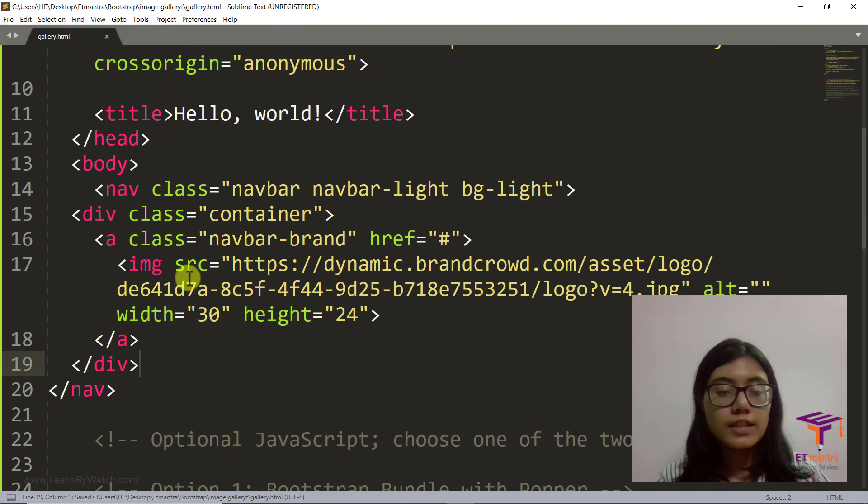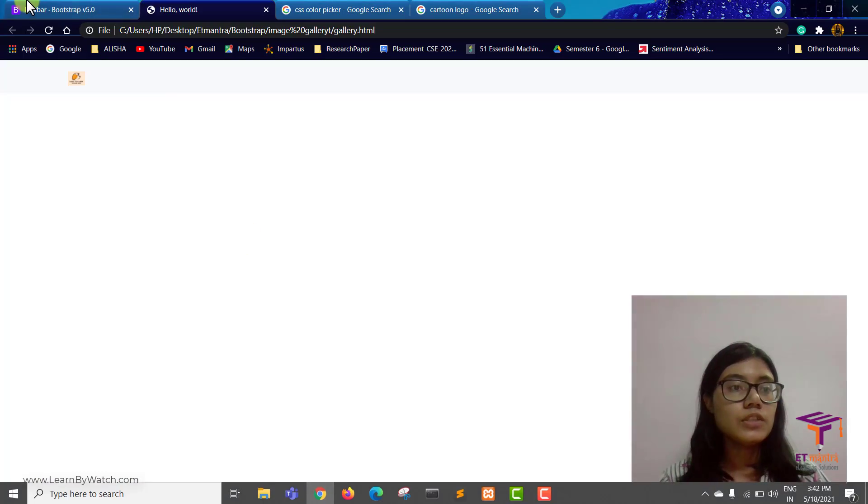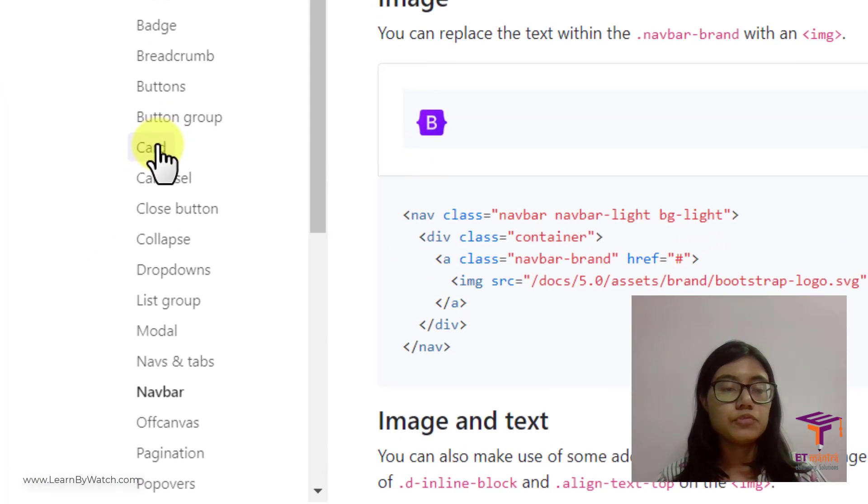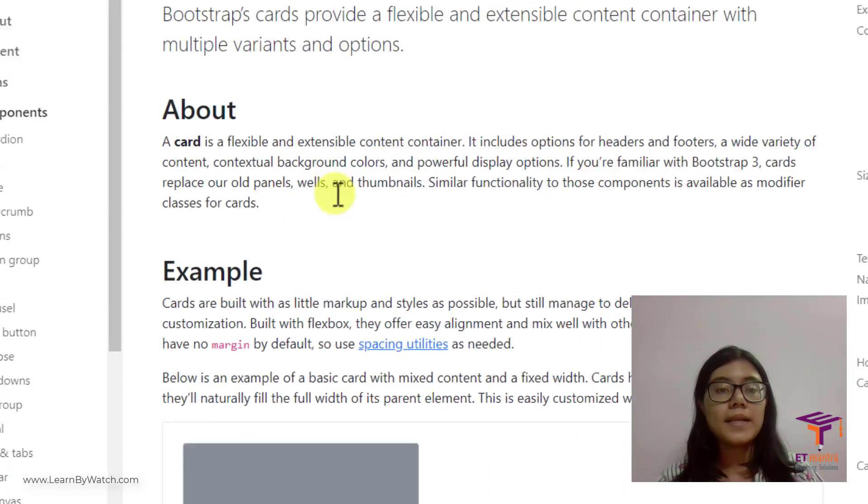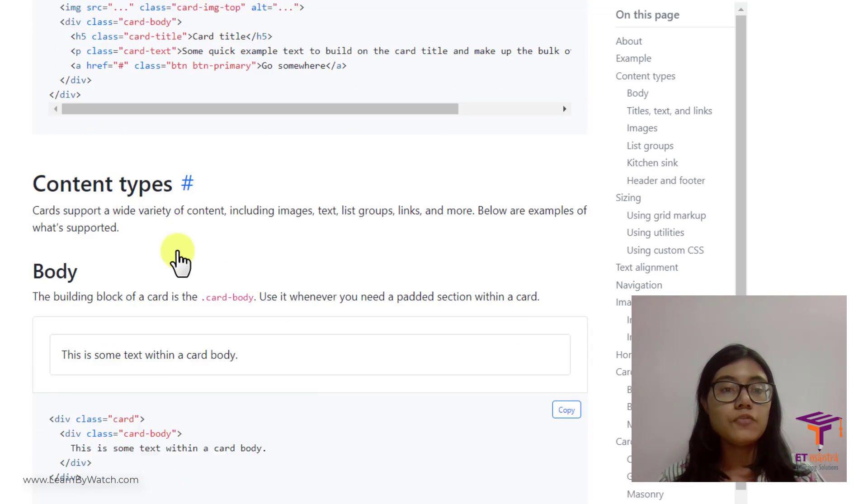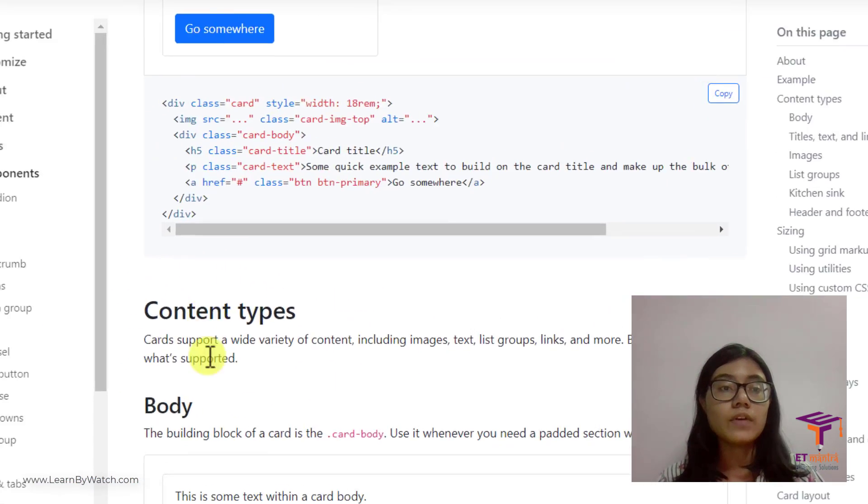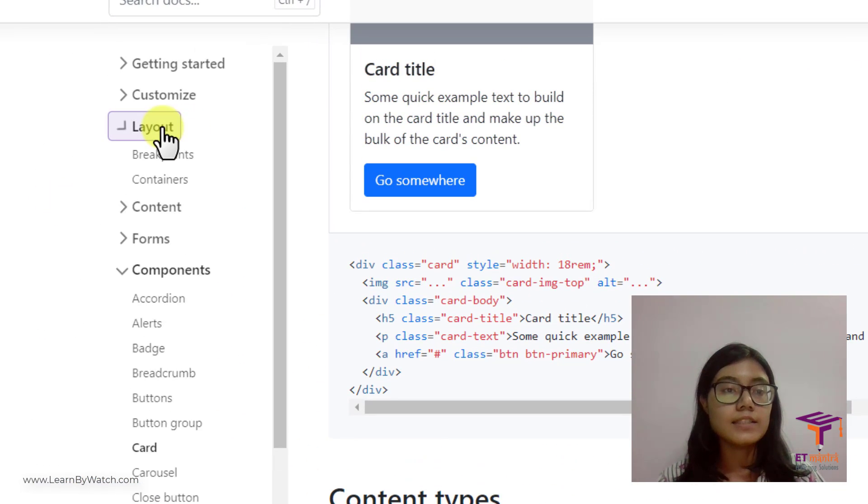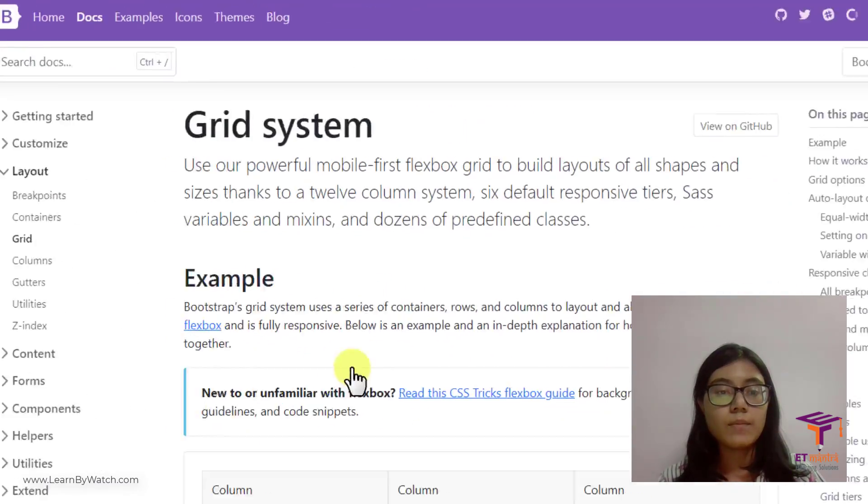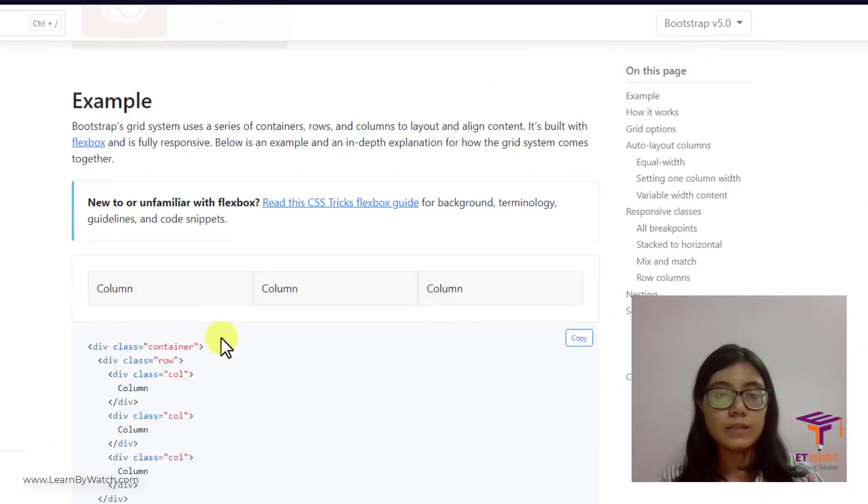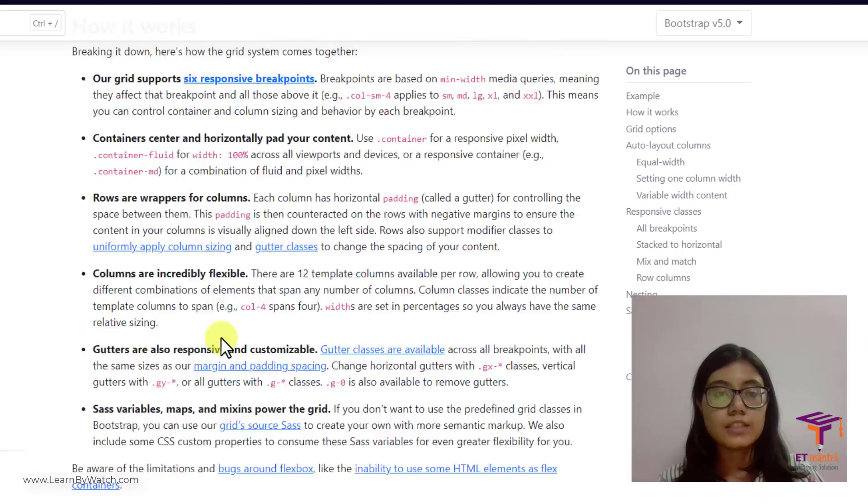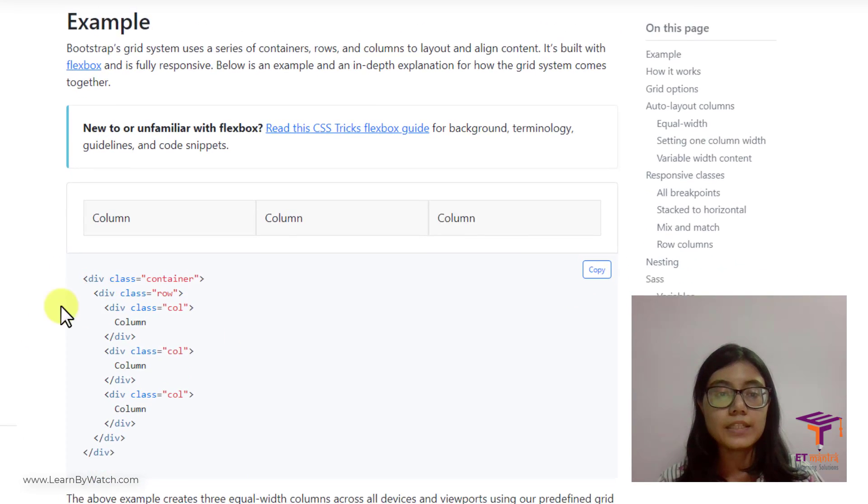So after the navbar, the next part is to add the cards. Using the cards available in Bootstrap we can make a nice image gallery. But before we make use of cards we must have a grid system. For grid system I'm going here and what I'm going to do is instead of copying something else I'm just going to copy this.